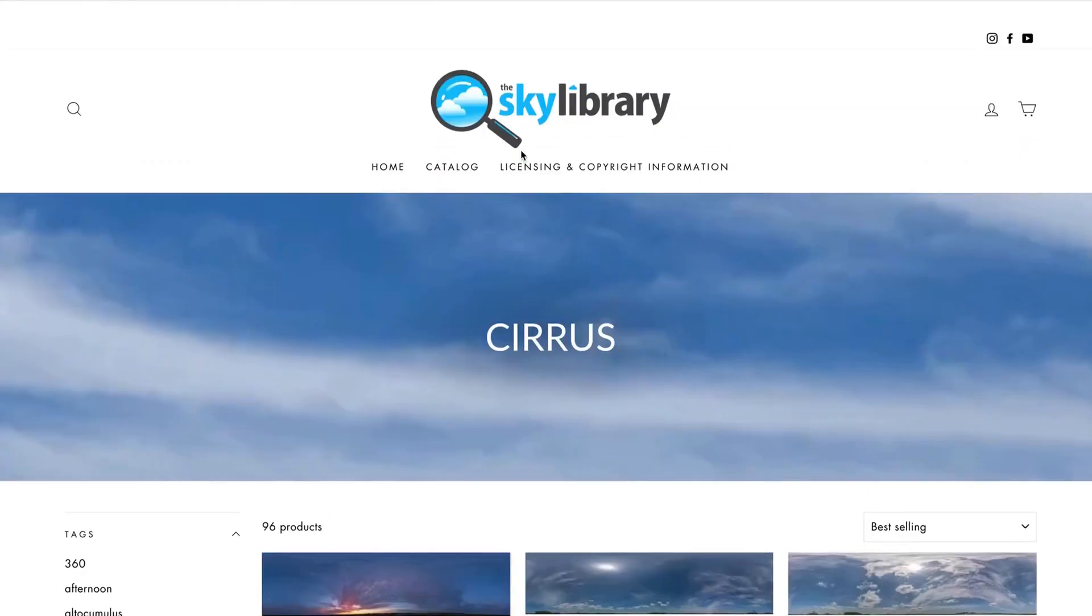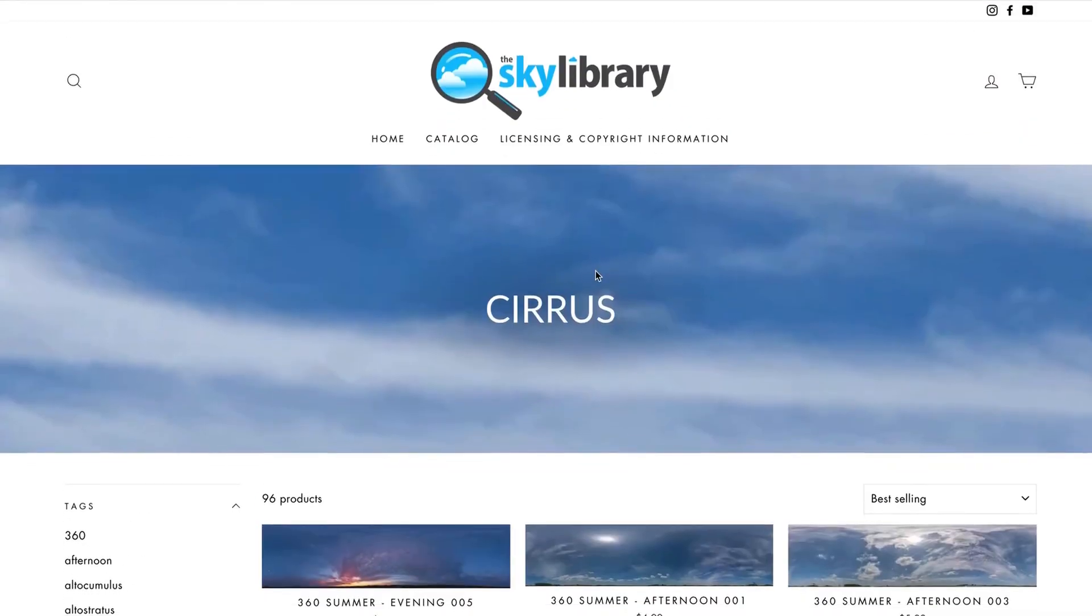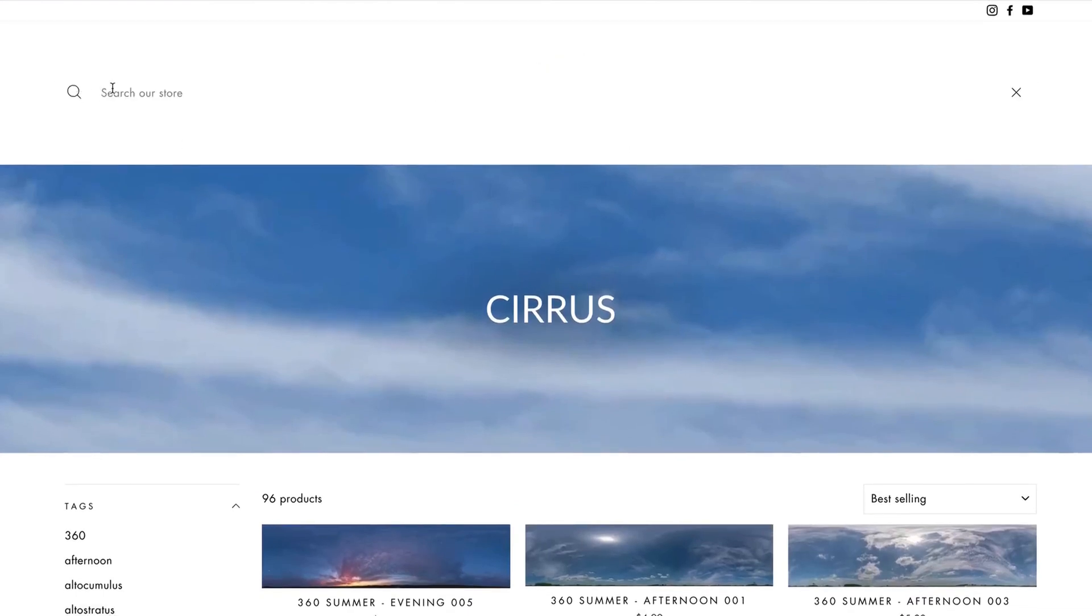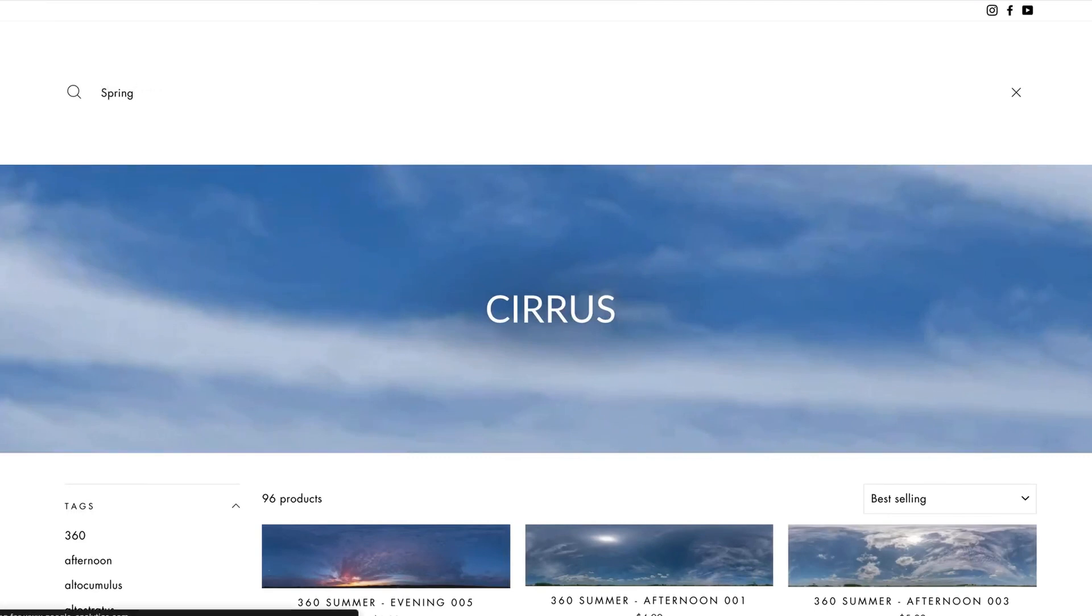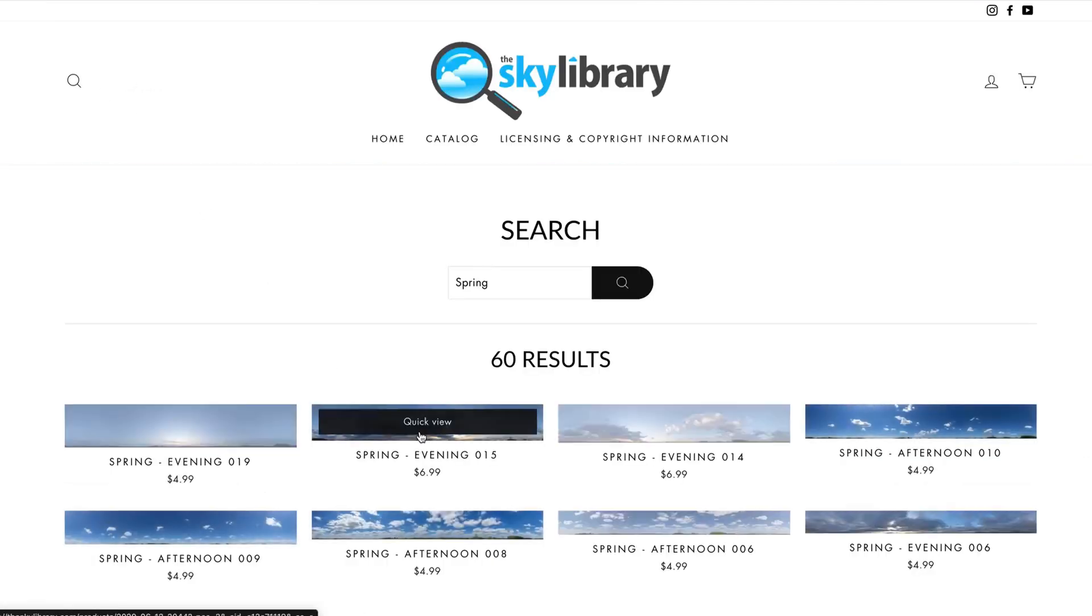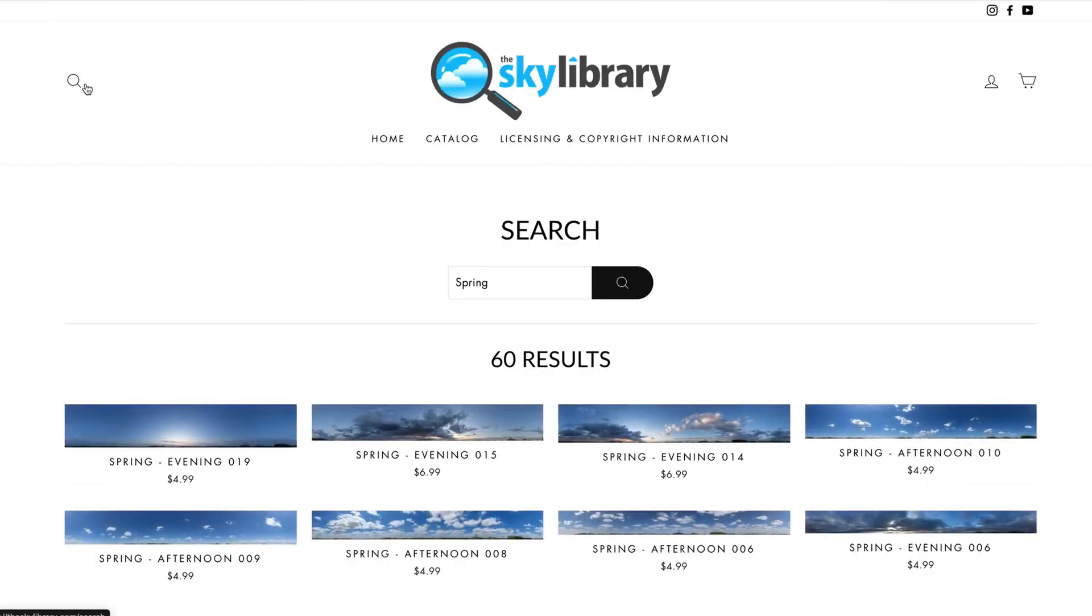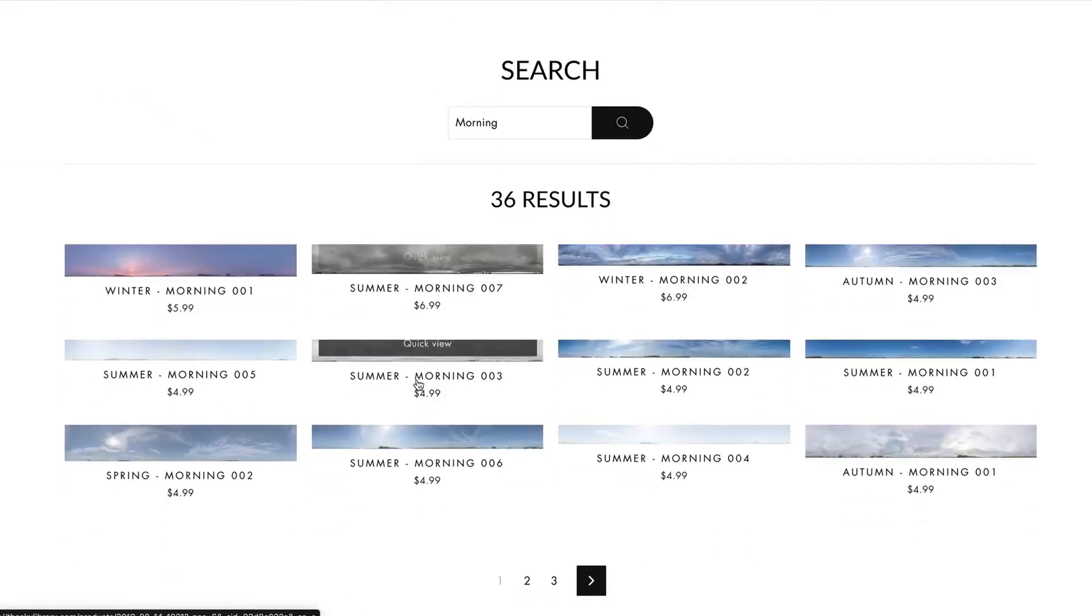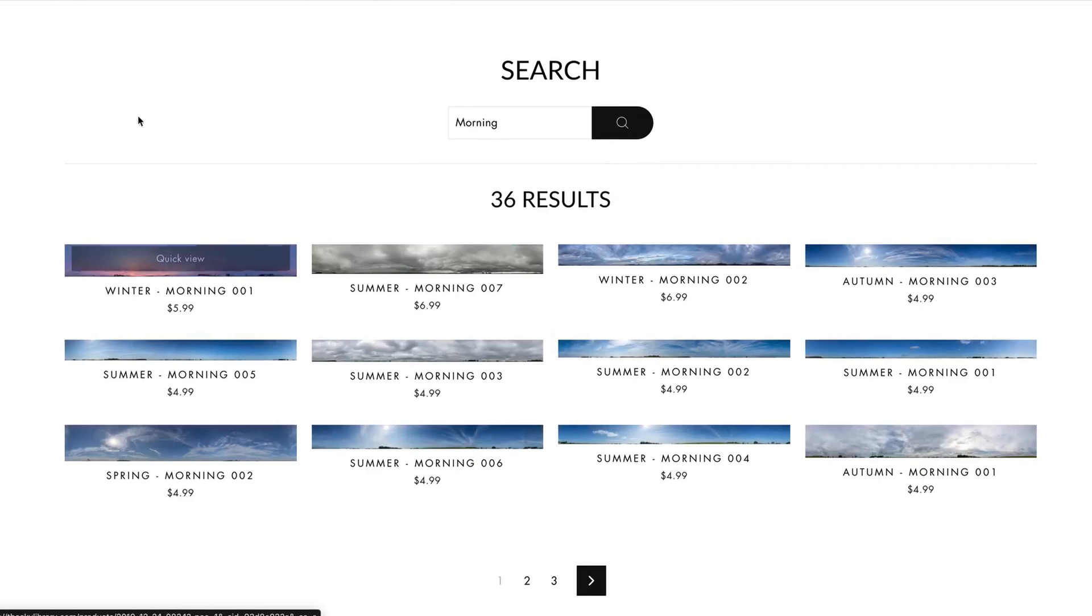Now, not only can you go into the categories, you can also search the different types of skies we have in here based on time of day. So you can do spring if you want for the season, it'll show you every image taken in the spring. You can do morning. It's going to show you every image that was taken in the morning.